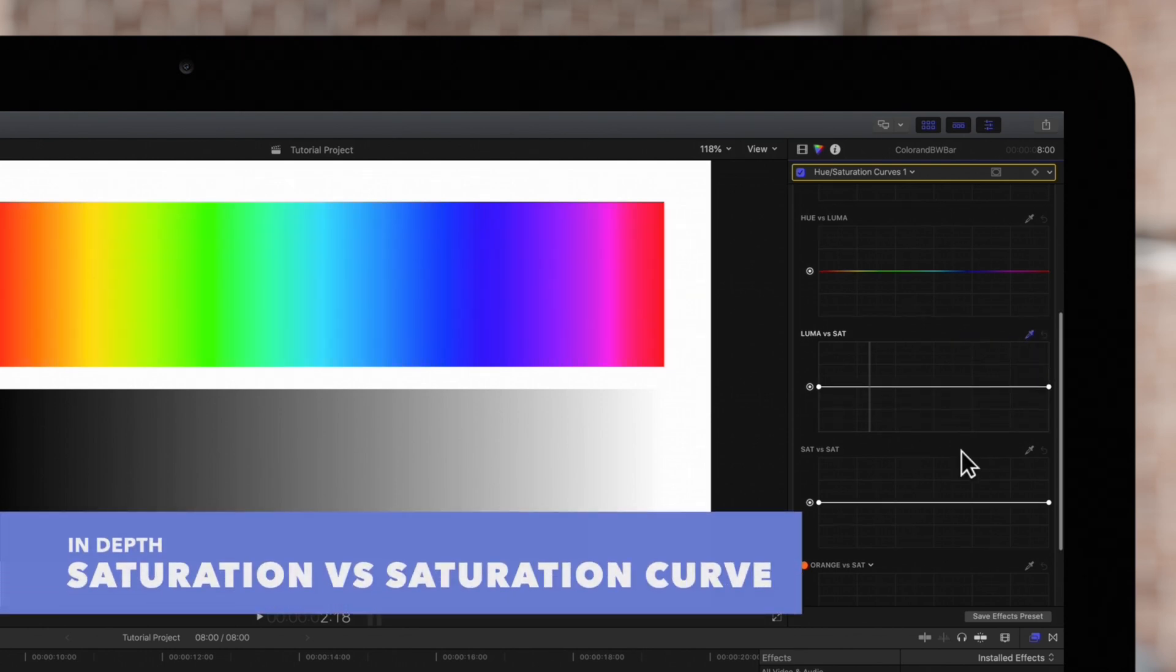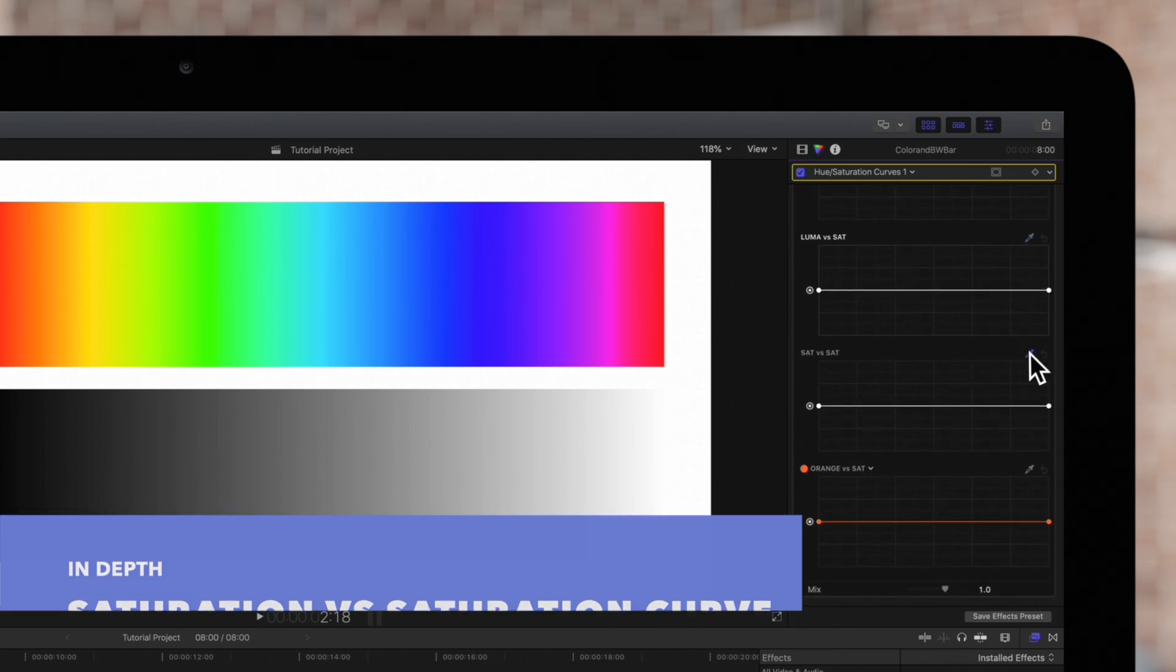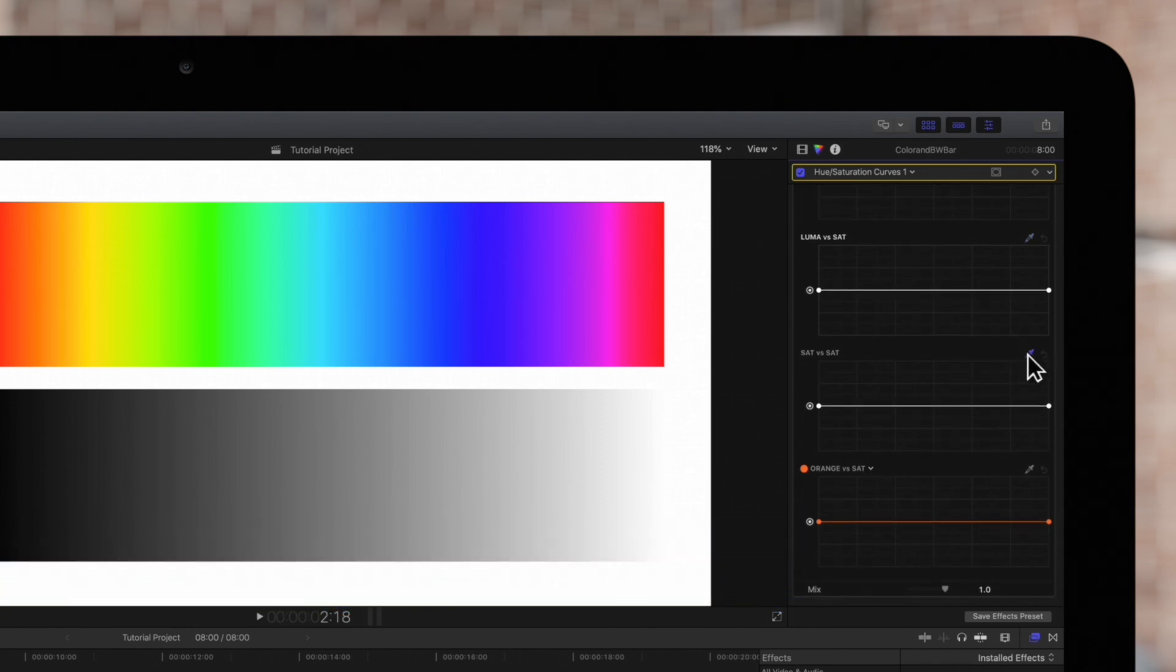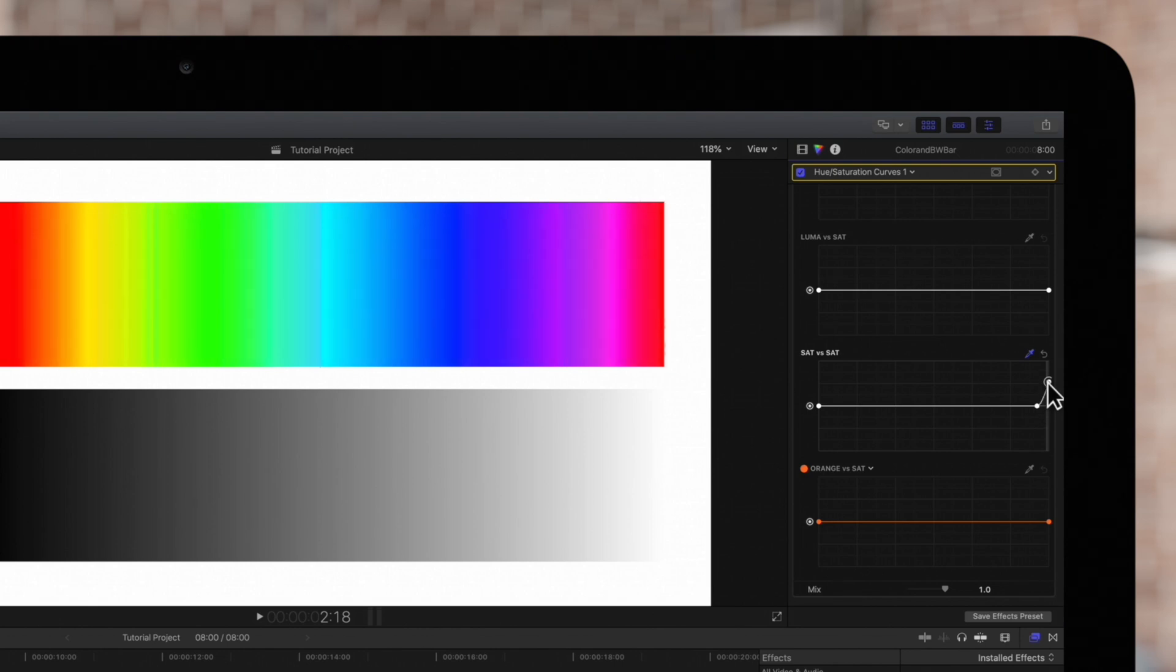Now for saturation versus saturation. Since these colors are pretty saturated we'll decrease the value in a specific range. Drag this middle control up or down to adjust the saturations in that area.